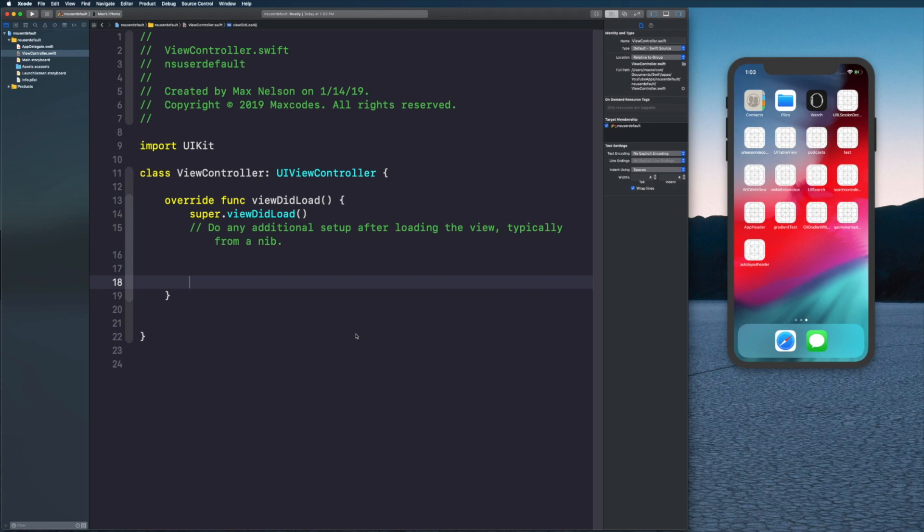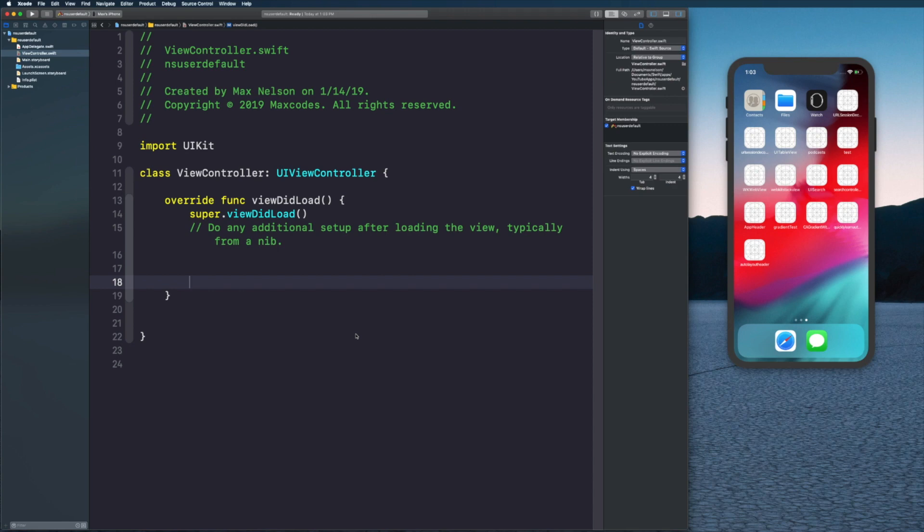It's going to be really quick and you're going to learn how to save text. If you're looking for a more in-depth version of NSUserDefaults, what I would suggest you do is watch this video because it's so quick and it will lay the foundation.